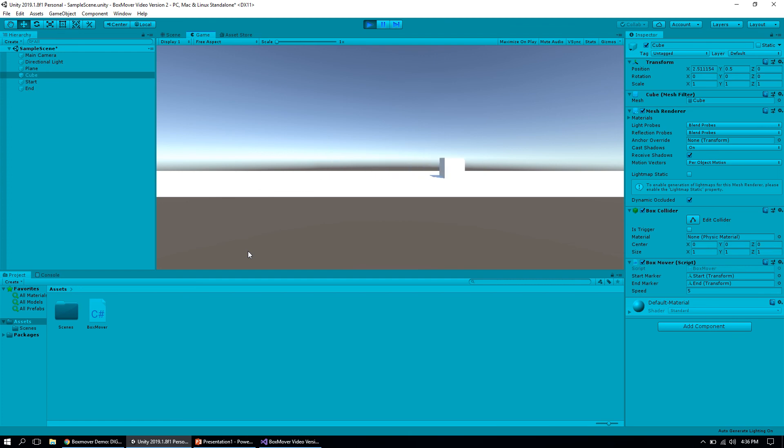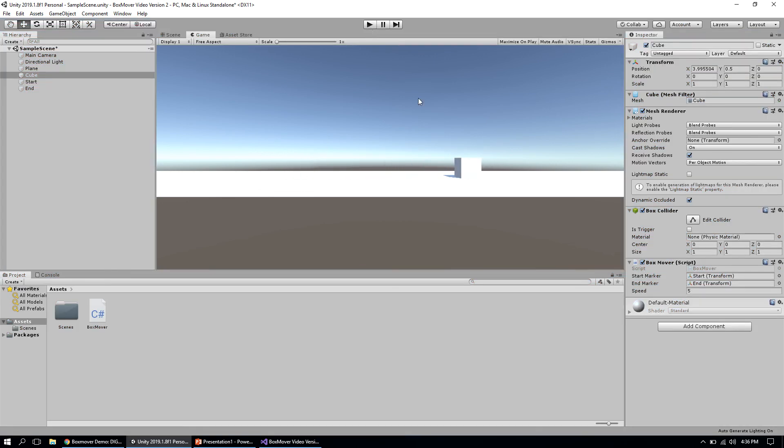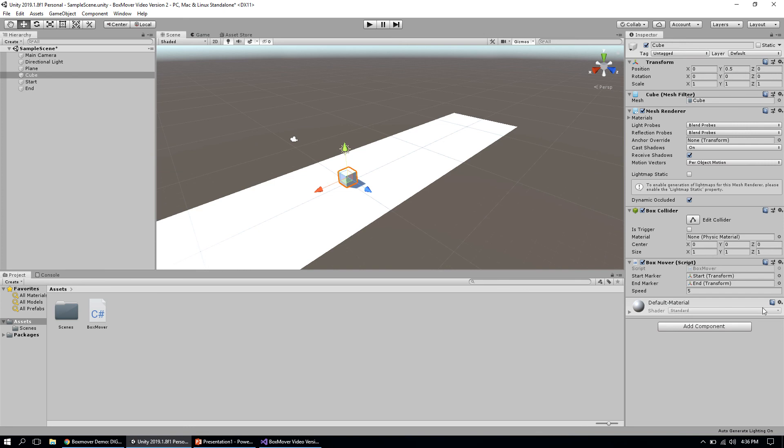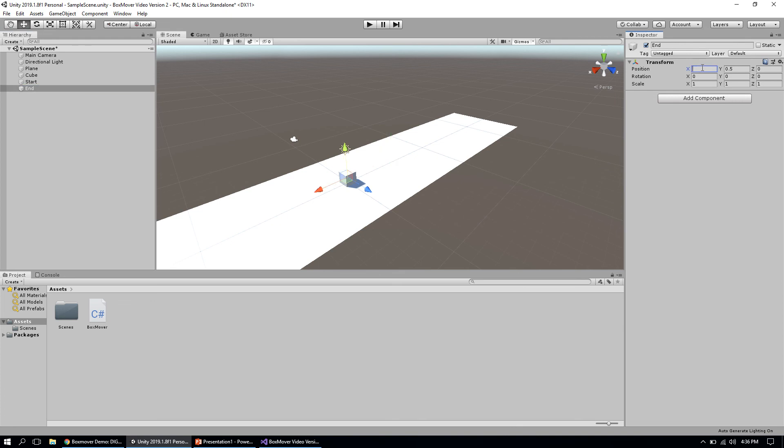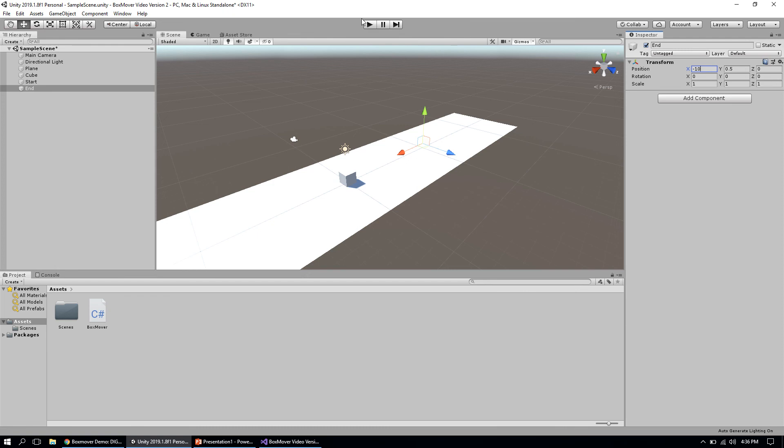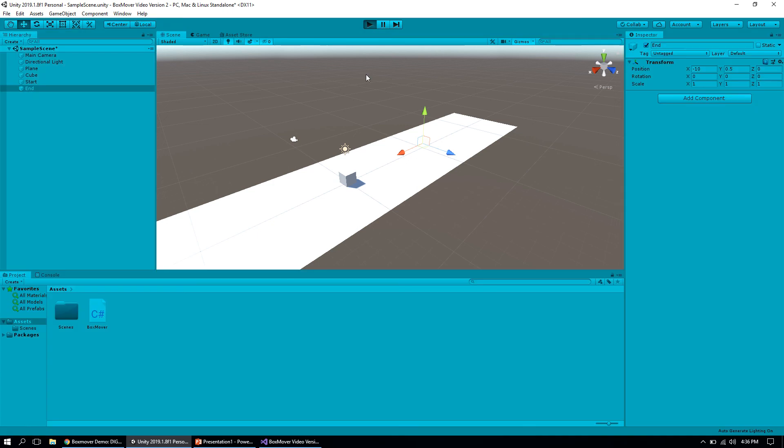Here's our cube bouncing back and forth. We could obviously edit the functions pretty quickly if we want to. If we want to make it move quicker we can pop that up to 10. Maybe we'll move our start and end markers to different spots—let's say move this over to 10 on the x-axis and this one to negative 10 on the x-axis. Let's hit play and see what happens this time.